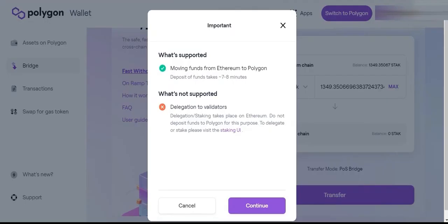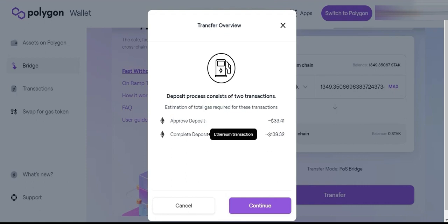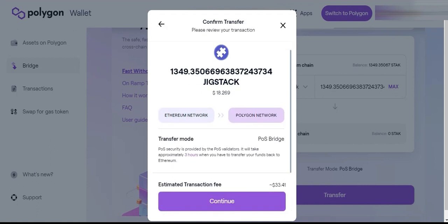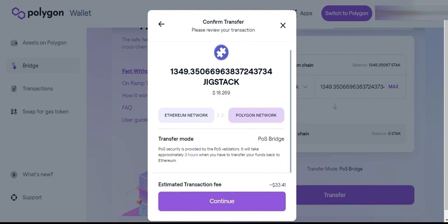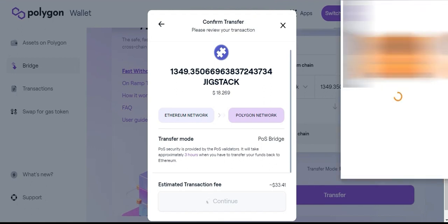From here, this screen will come up. Standard procedure — click Continue. This is just an overview of the transactions and the fees involved, or an estimate of them anyway. We're looking at an approved fee and a deposit fee — approve the transaction and complete the transaction. Click Continue, and there's a confirmation page. With an estimated transaction fee of $33, we're going to click Continue and your MetaMask should pop up.